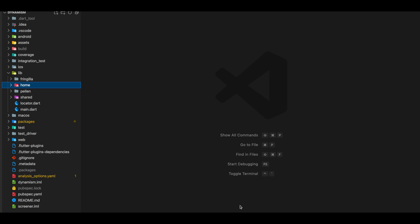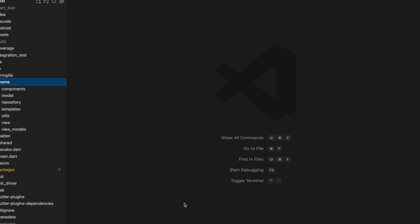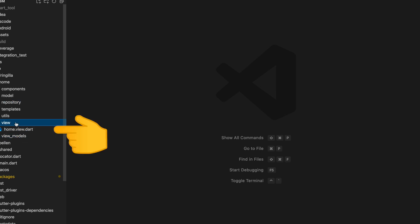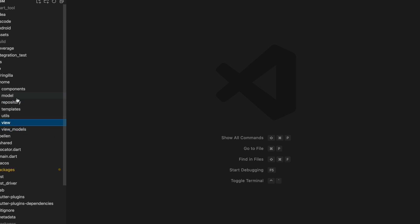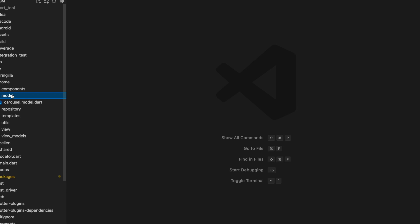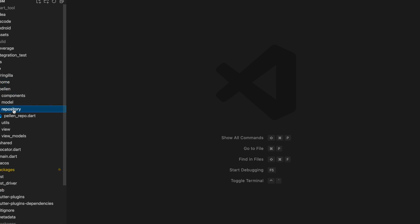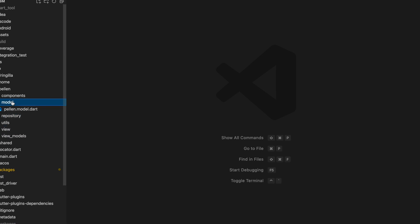From the app side, it looks like this. We have a home folder, a second screen folder called Fringilla, and a third screen folder called Pelenn. Expanding the home folder, we see that we have a repository, a ViewModel, a View, and a model associated with home. All folders will have the same structure. For example, Pelenn would have a repository, a ViewModel, a View, and a model.